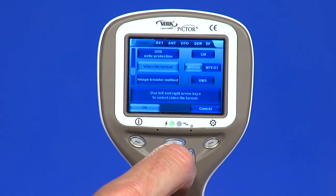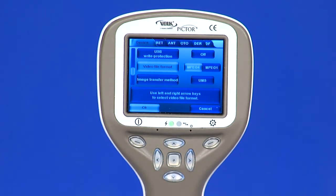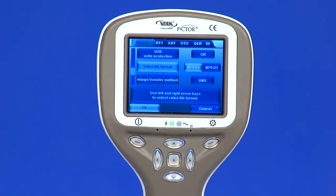Video file format: the camera has two file formats that the user can choose for videos — MPEG-4 and MPEG-1. MPEG-4 is a higher quality file format but may not be viewed with all video players. MPEG-1 format is more widely supported by different software applications.